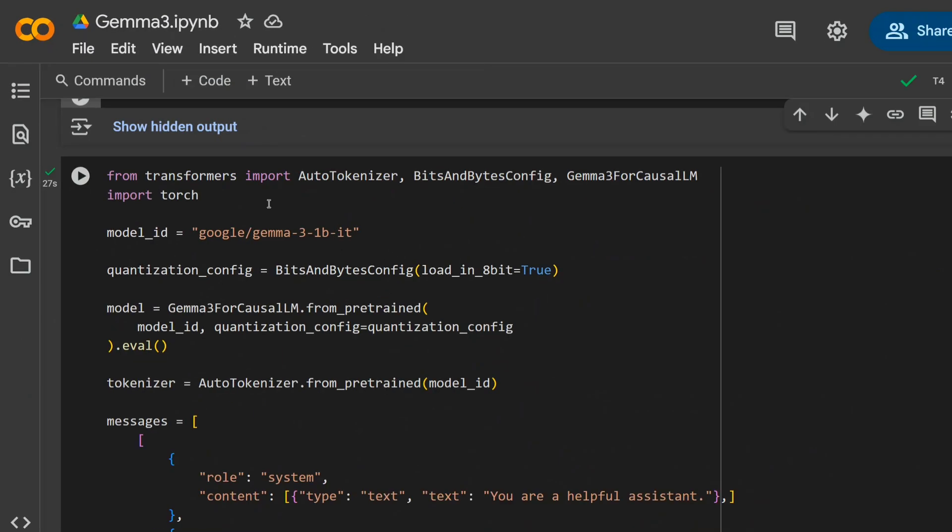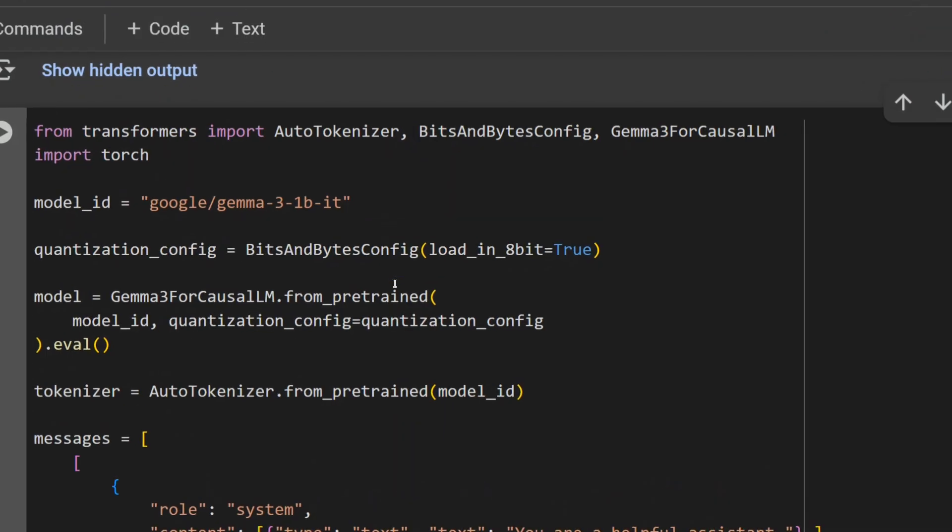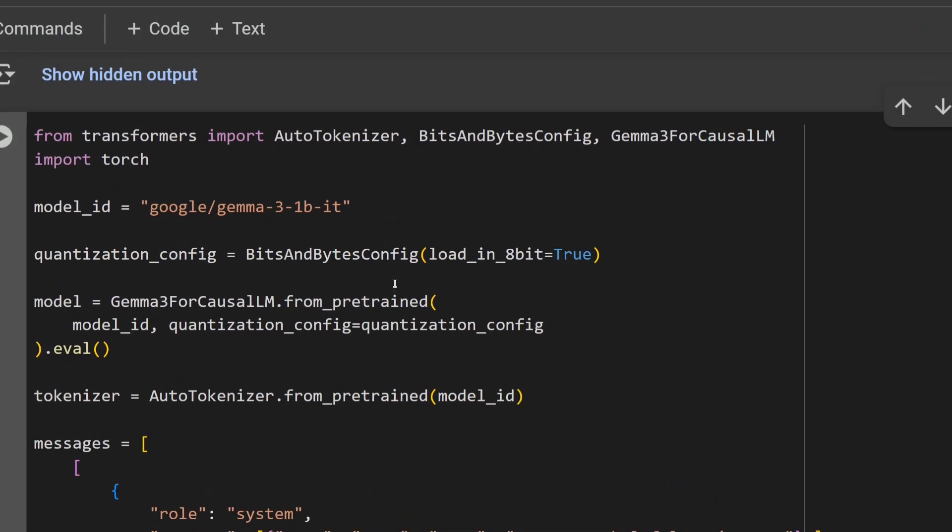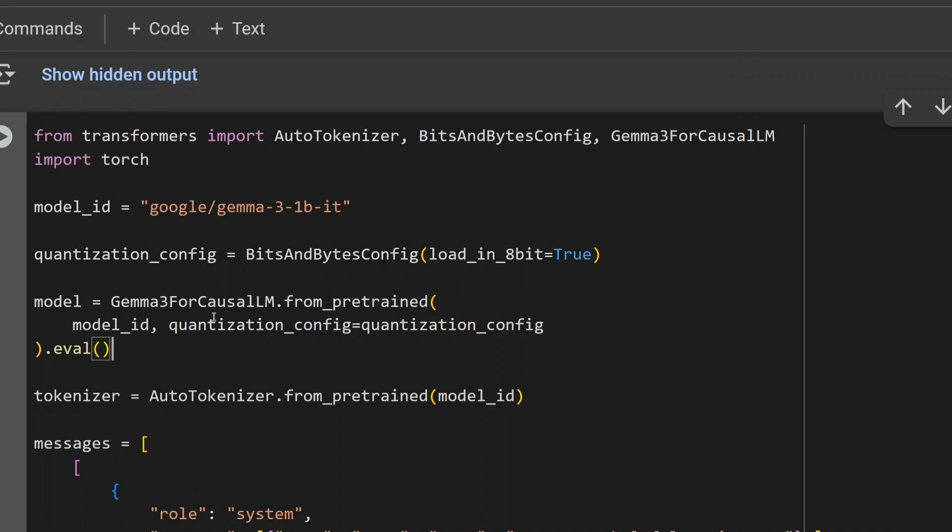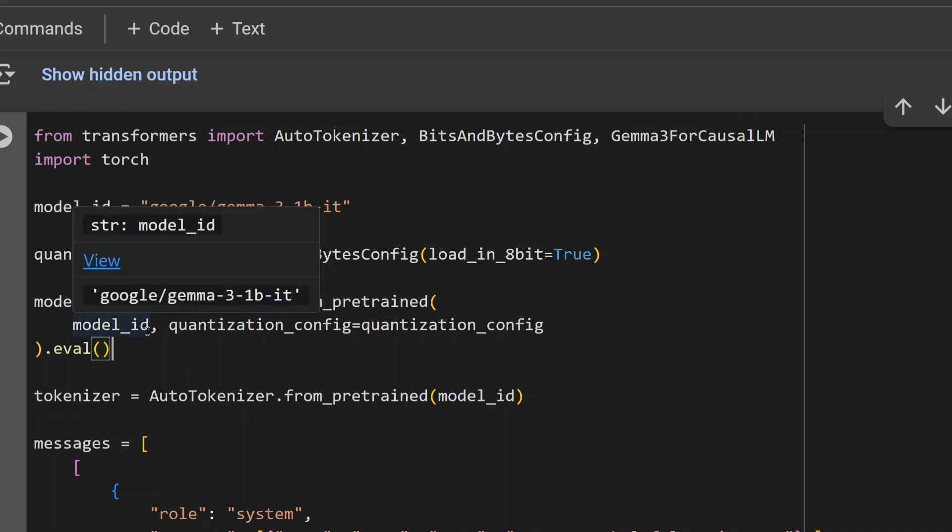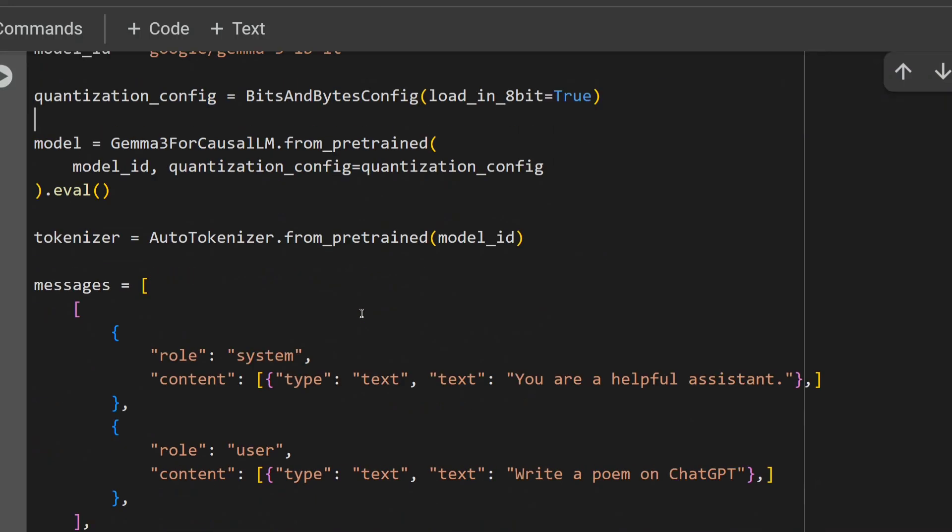You first need to import AutoTokenizer, BitsAndBytesConfig, and Gemma3ForCausalLM. The model ID is Gemma 3 1B. Then you need to provide BitsAndBytesConfig as the quantization config as 8-bit because we are loading the quantized version of the 1 billion model. As we load other models from Transformers, we will be loading Gemma3ForCausalLM from the pretrained model ID and provide the quantization config that is load_in_8bit equals to true using Bits and Bytes.